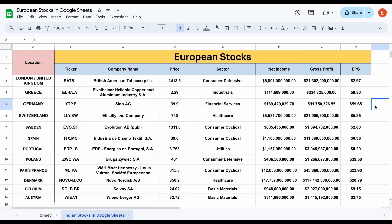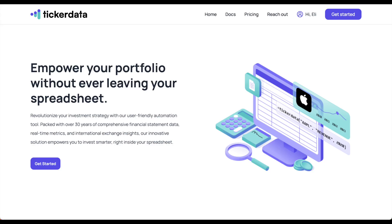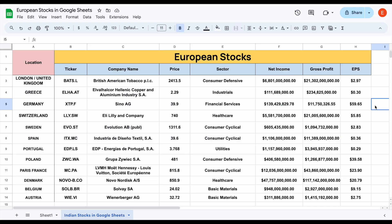If you're interested in getting access to the ticker data function and a library of pre-built stock analysis and portfolio tracking spreadsheets, you can head over to tickerdata.com. Thank you so much for watching, and please don't forget to like and subscribe to the channel.